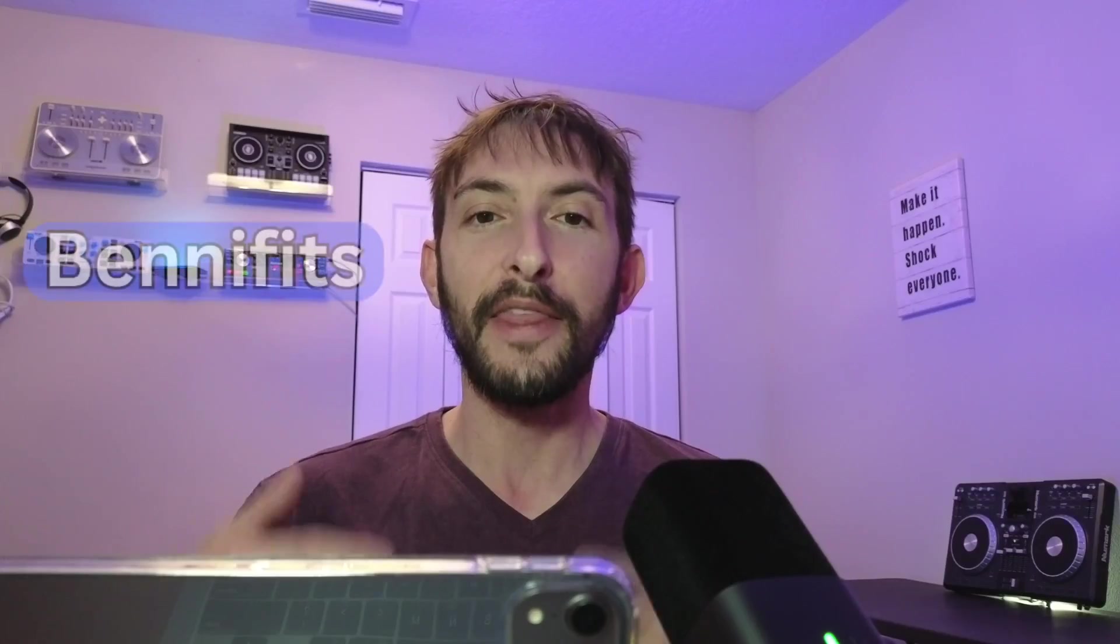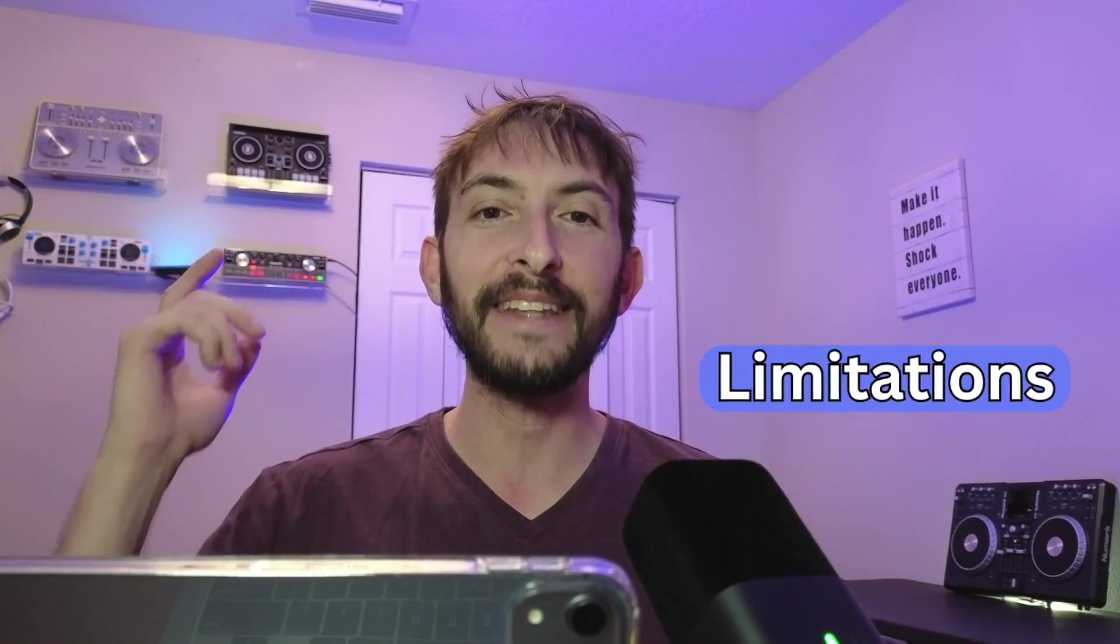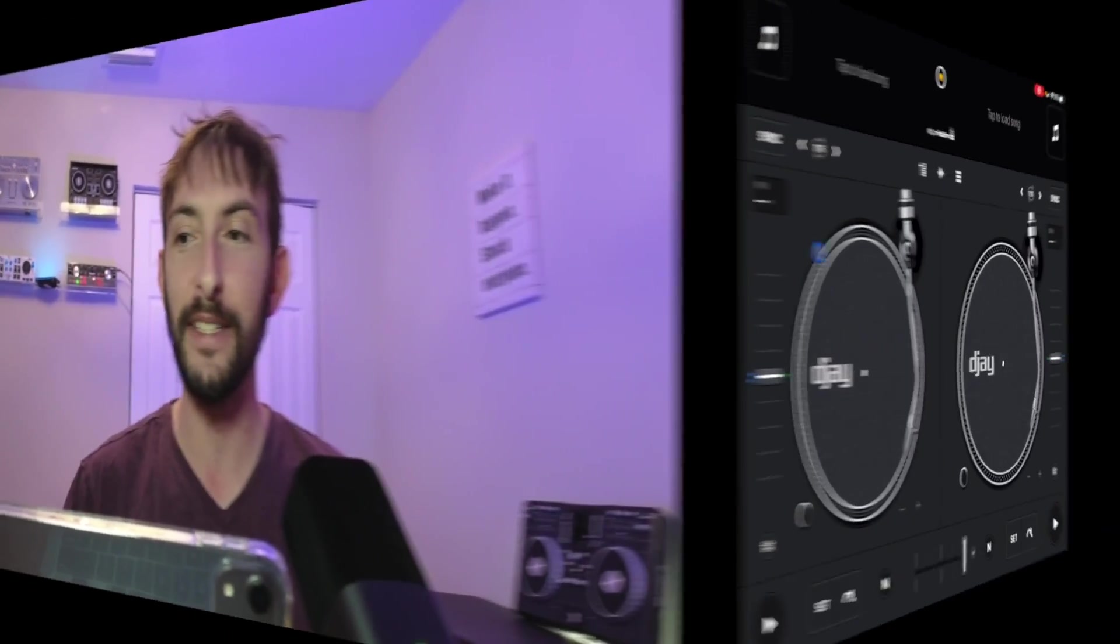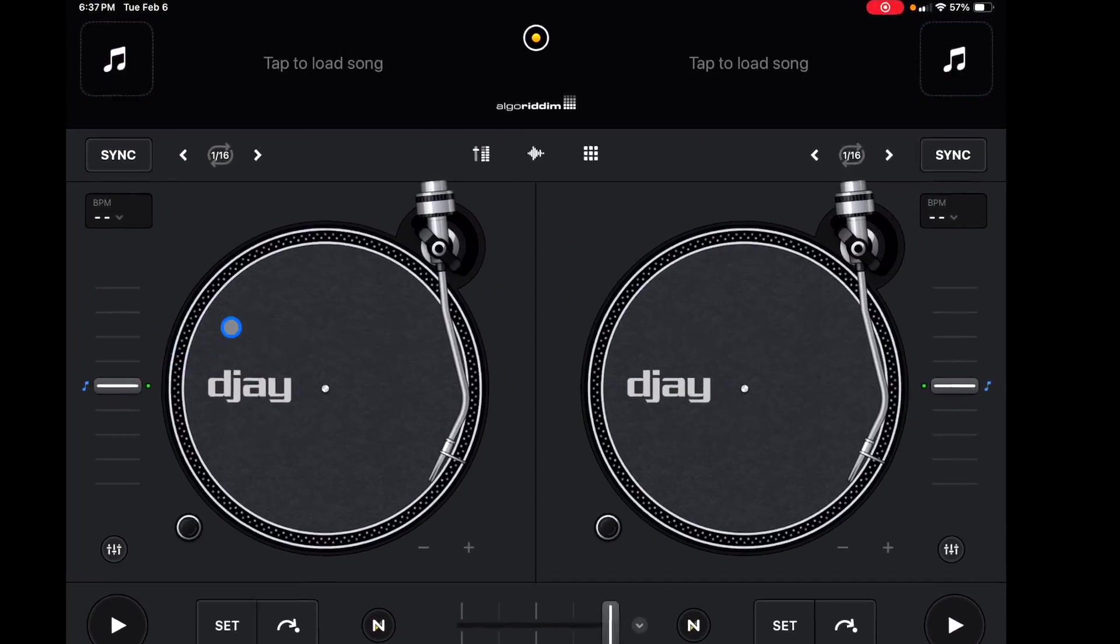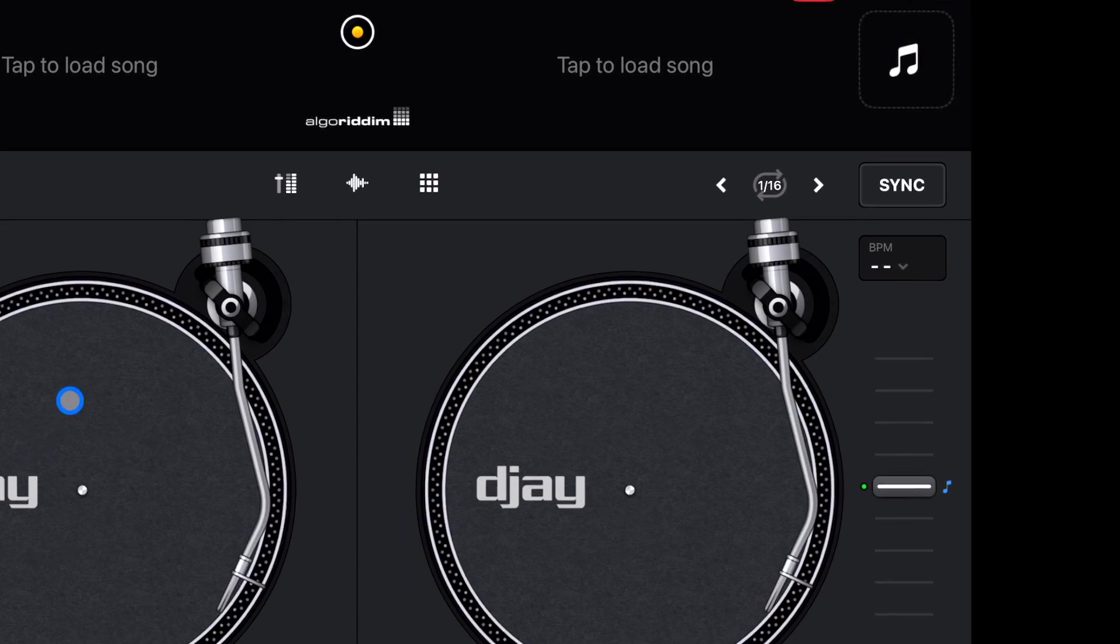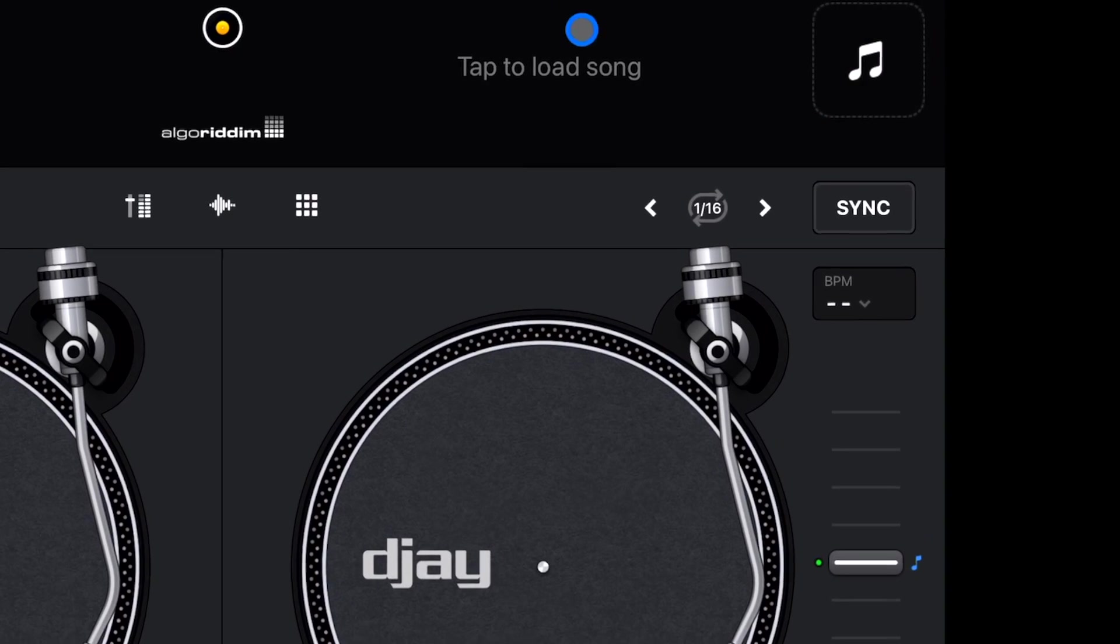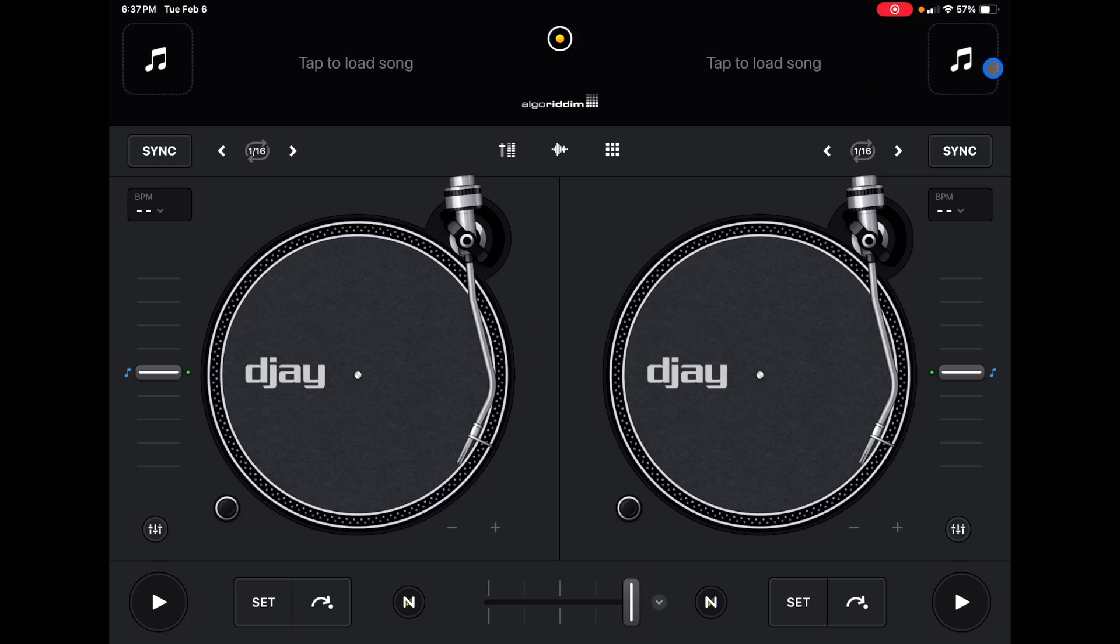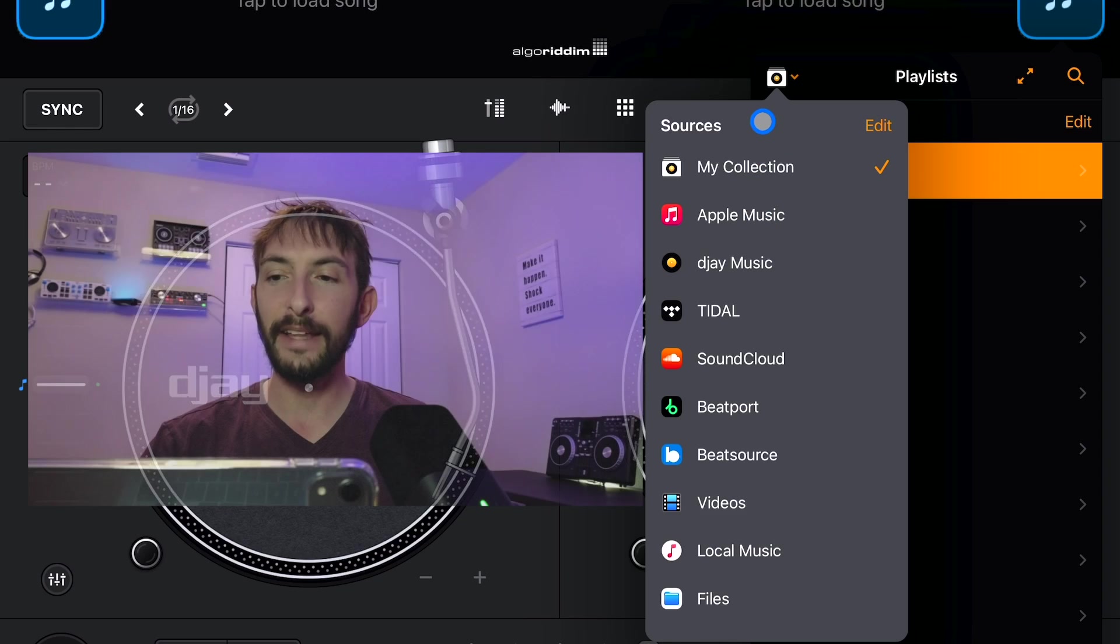So in this video, I am going to show you guys all the available music sources, their benefits and their limitations. To access your music sources, we are going to press these blinking music selector buttons on the top right or top left.